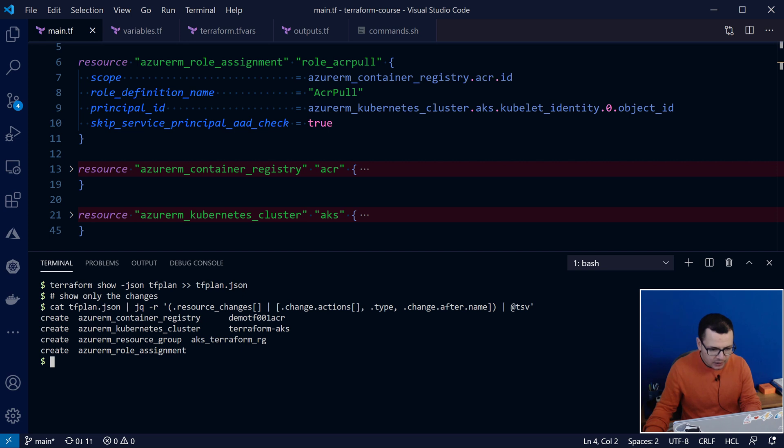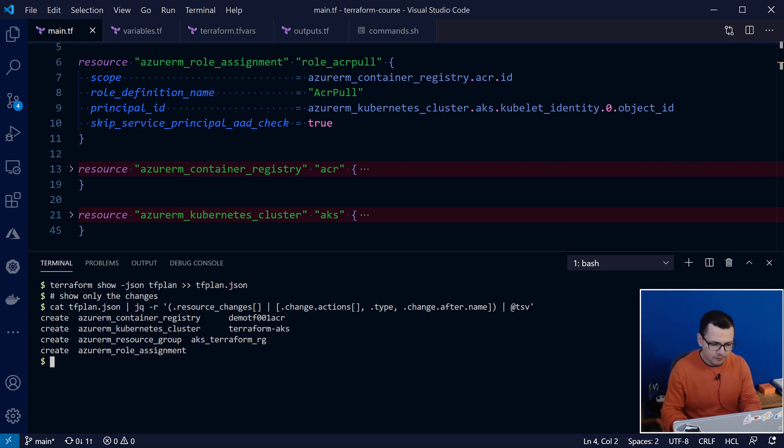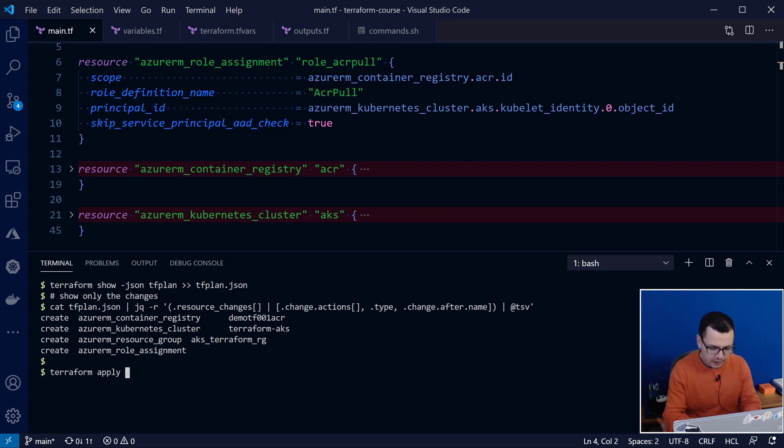And here, it tells me this will create the Azure Container Registry, ACR, the Kubernetes cluster, resource group, and also the role assignment. I'm okay for that. So, I'll run terraform apply, then the tfplan.